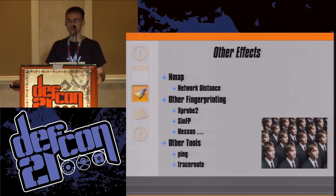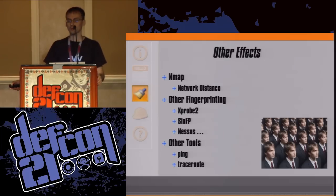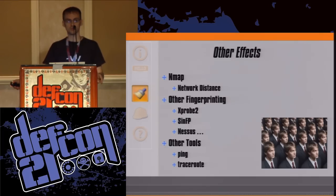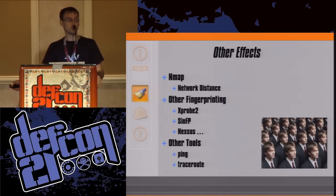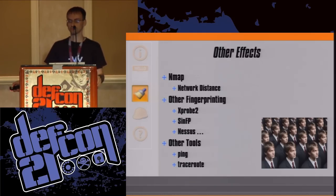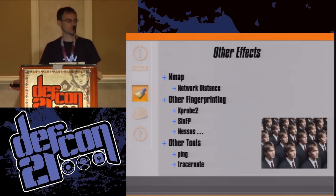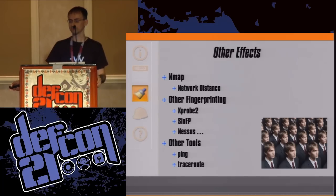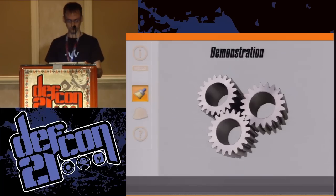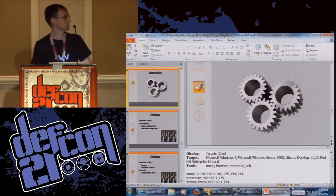There are some other effects: NMAP does report a negative distance number — a little strange, but ultimately completely harmless. As for other fingerprinting tools — X-Probe, SynFP, Nessus — at least for OS identification at the network and transport layer, they are equally confused. They see either nothing at all or have a completely wildly-off result, just like NMAP. Network monitoring tools like ping and traceroute are able to operate normally without any problems. Now, I did talk about doing a demonstration, so here we go.